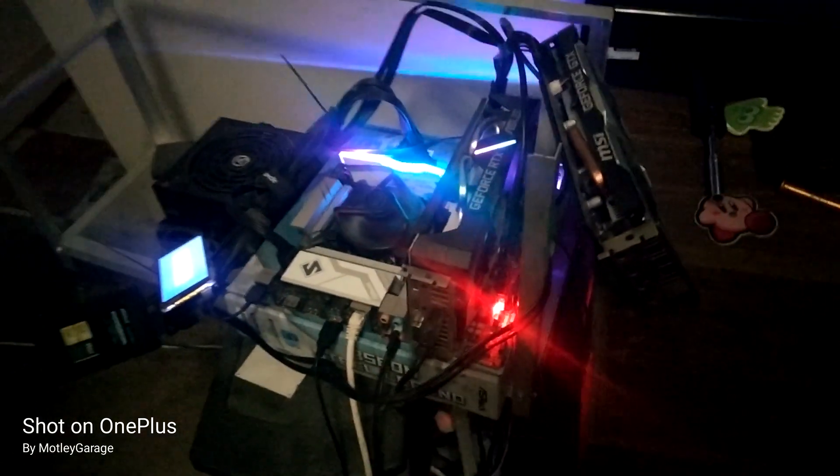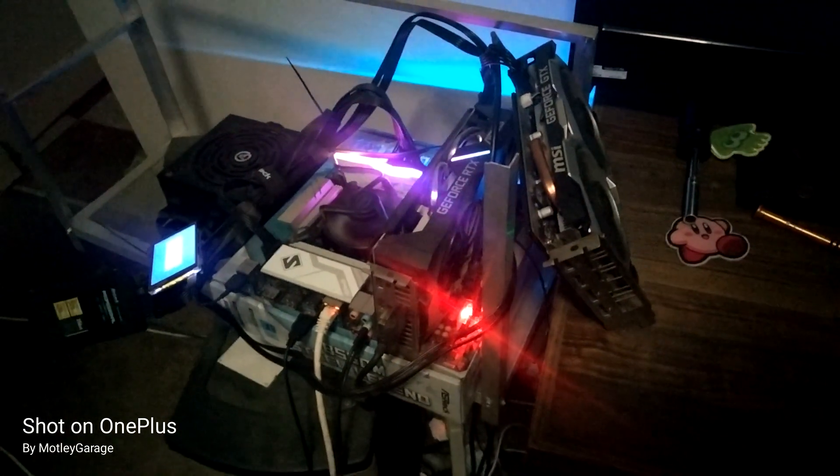That Asus Steel Legend motherboard is a pretty sweet motherboard. I love the lights on it. It's got lights on the motherboard there, and then that RAM matches.